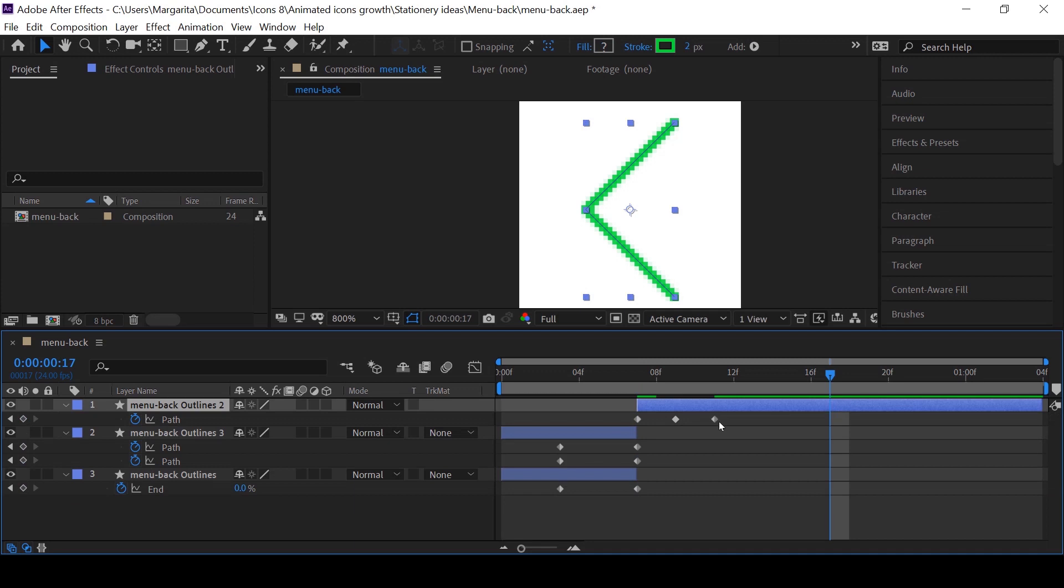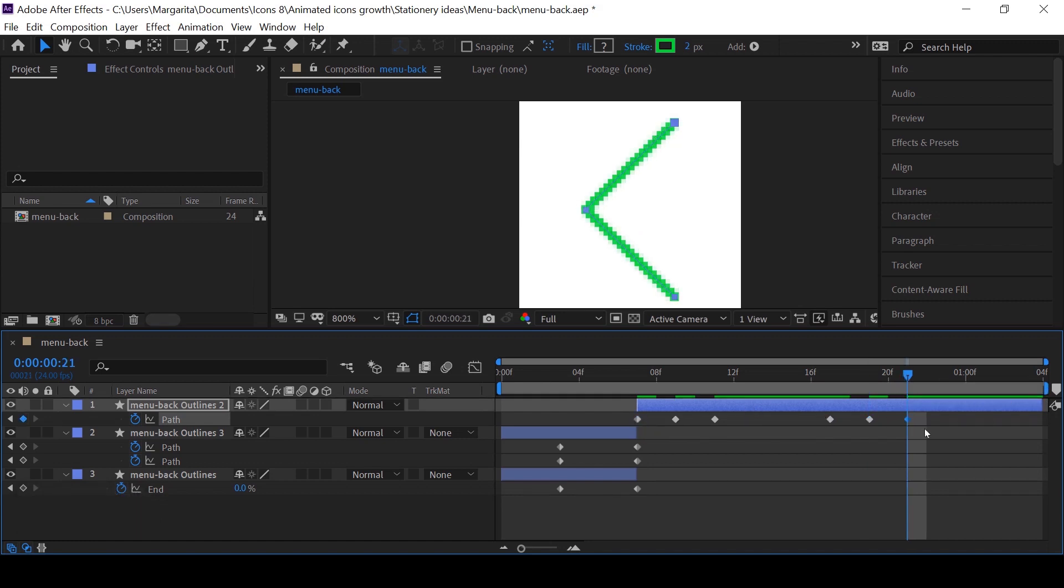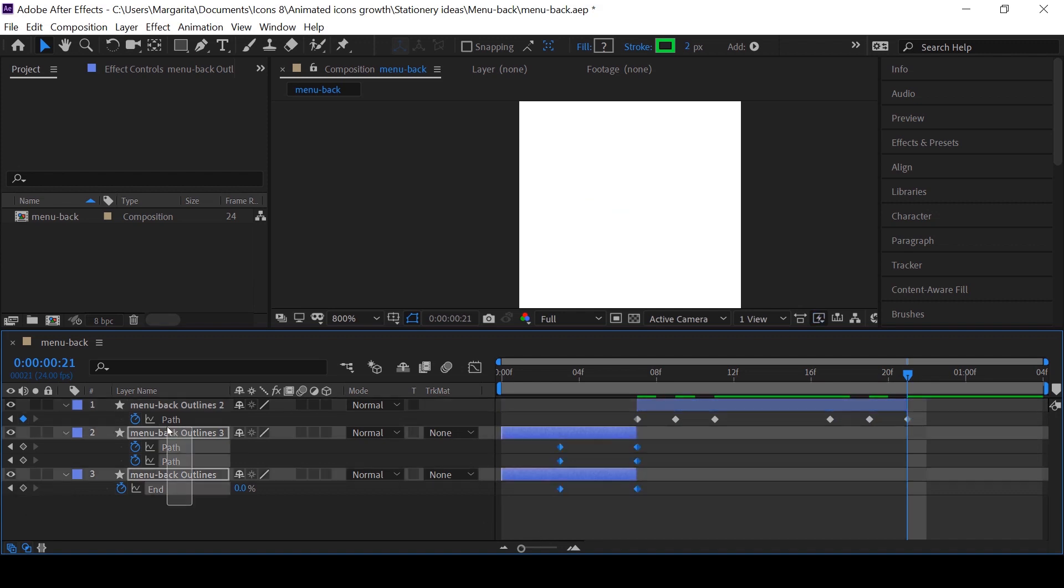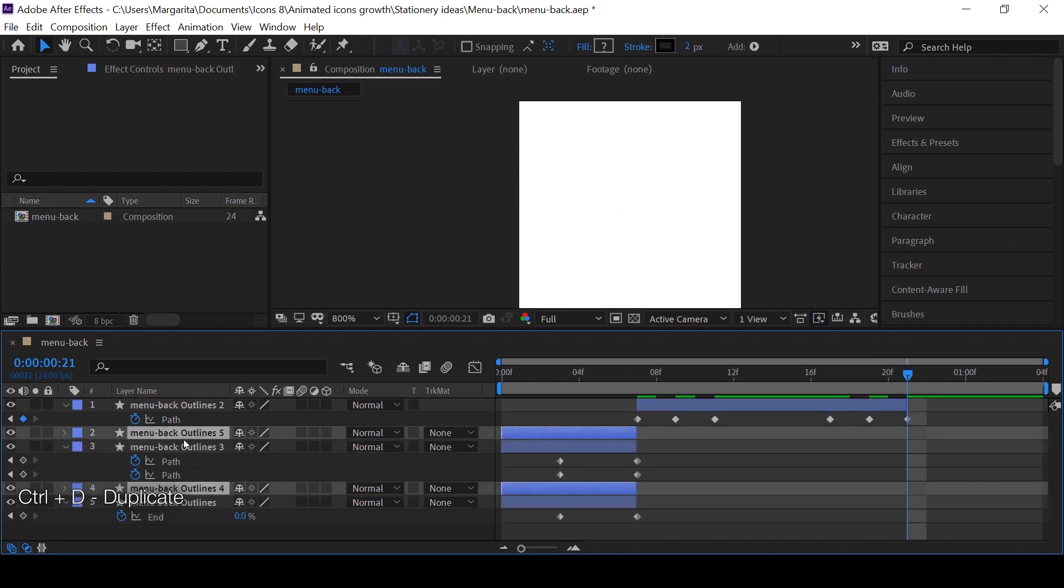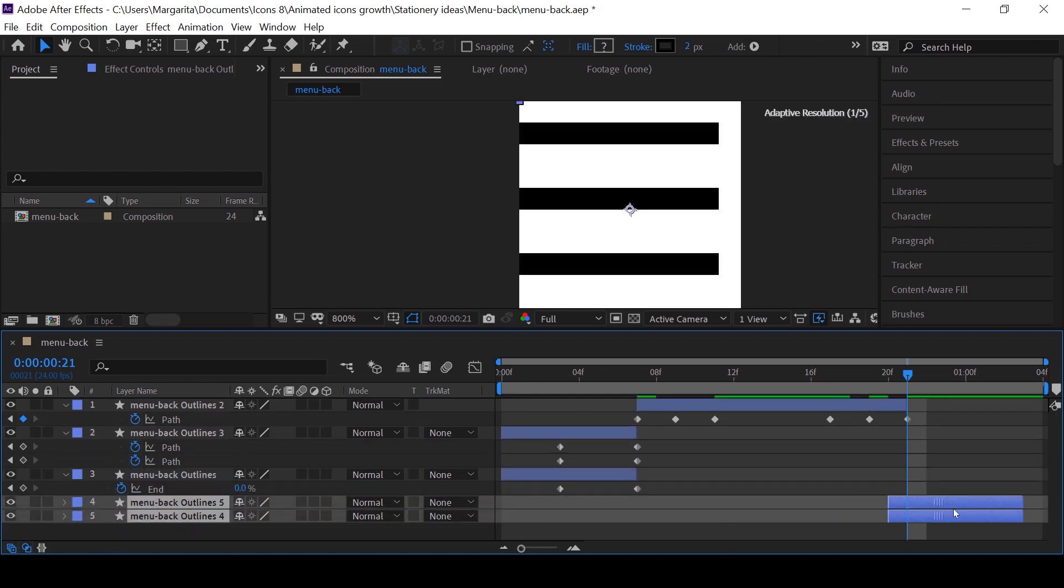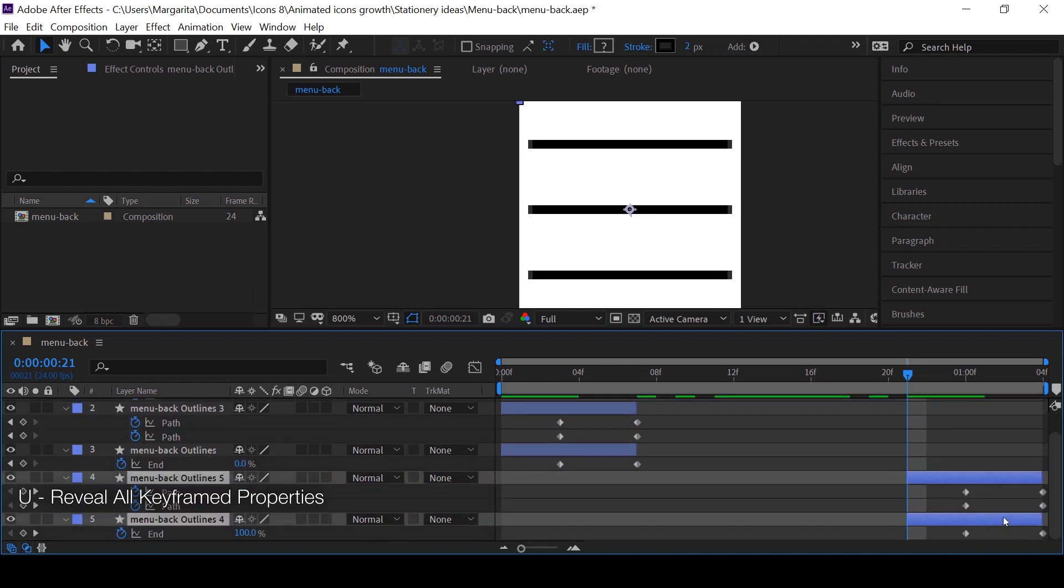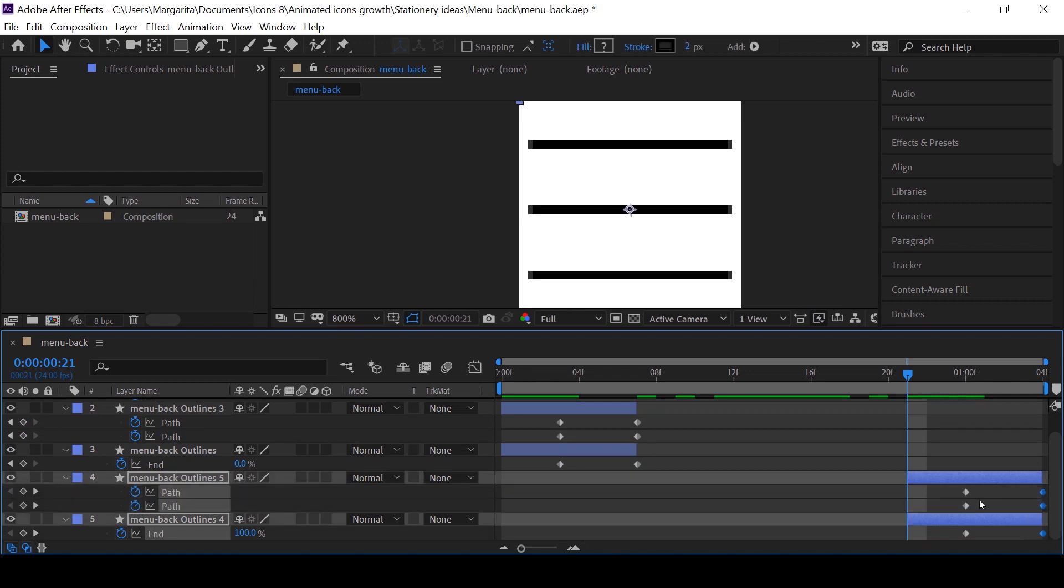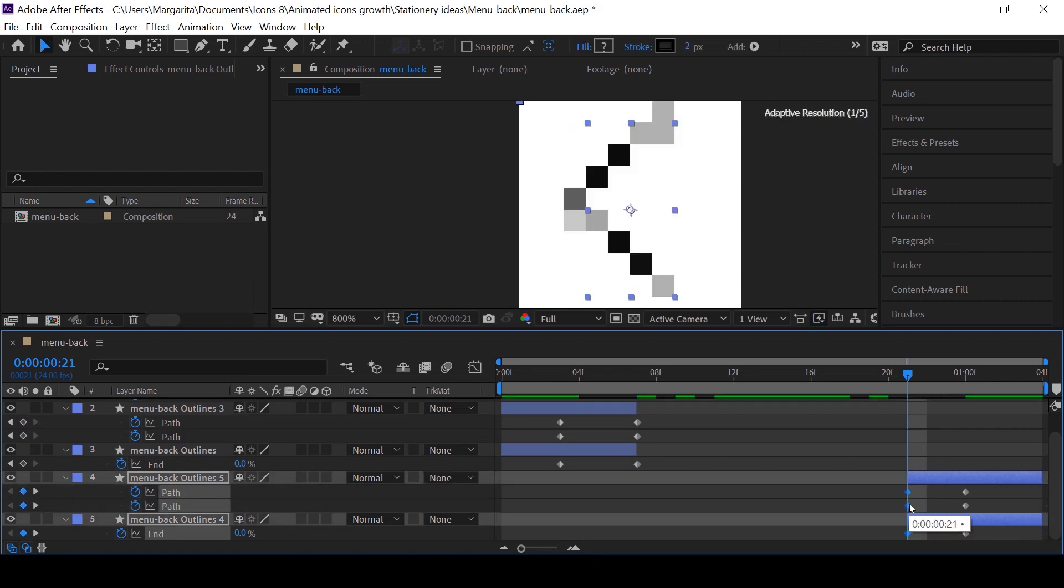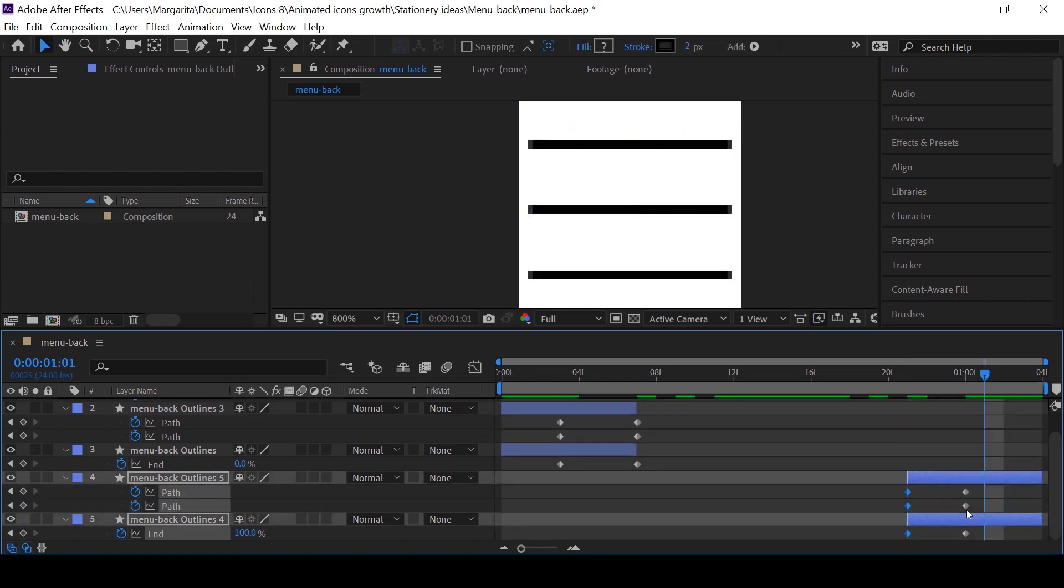Now we're going to make the reversed animation. Just copy keyframes of the arrow in the reversed order and cut the length of the layer. Then choose both layers of the menu icon and duplicate them, putting under the originals. And then move them to the end of the working area. Now just swap the keyframes in the reversed order and see how it looks.